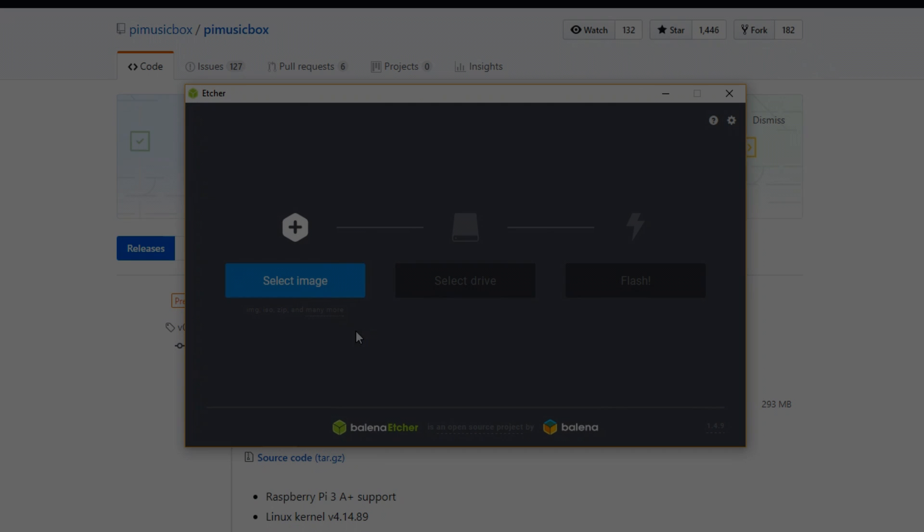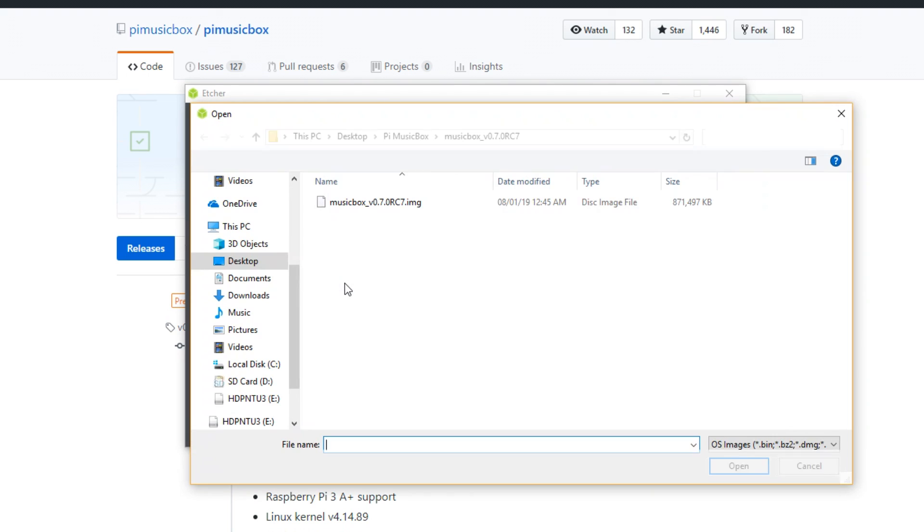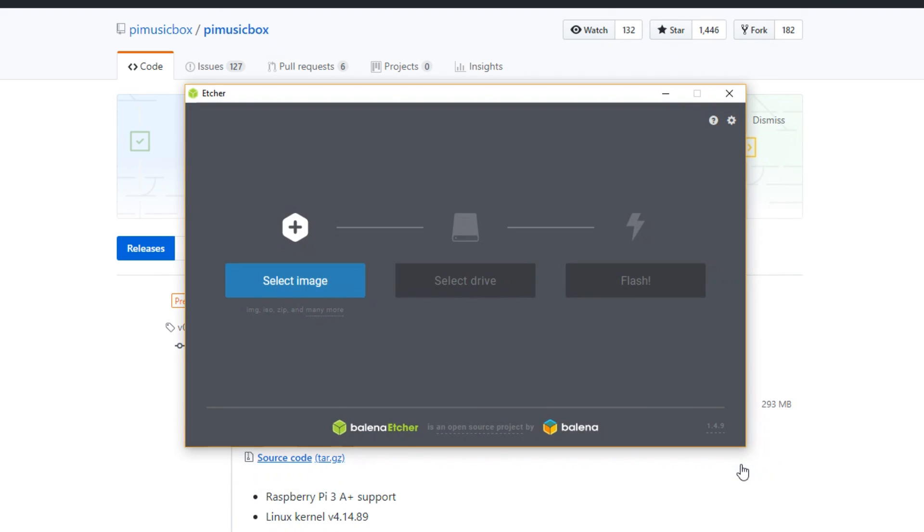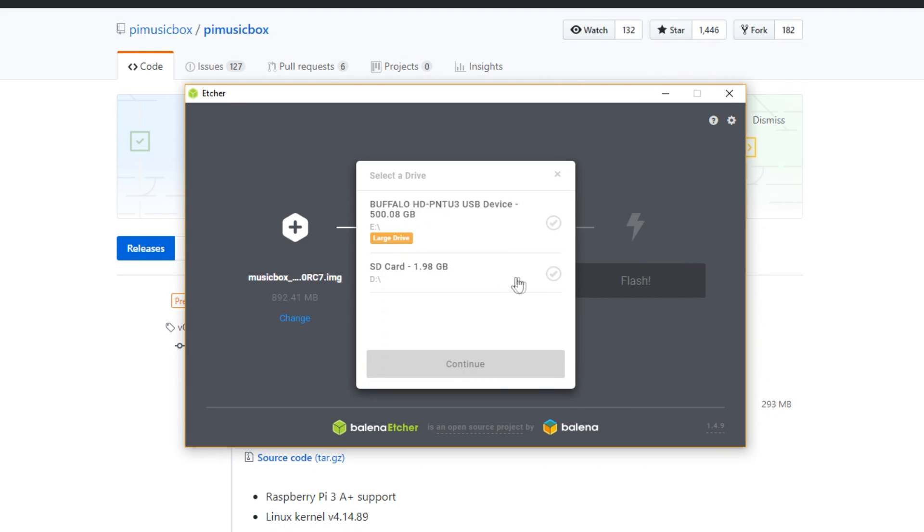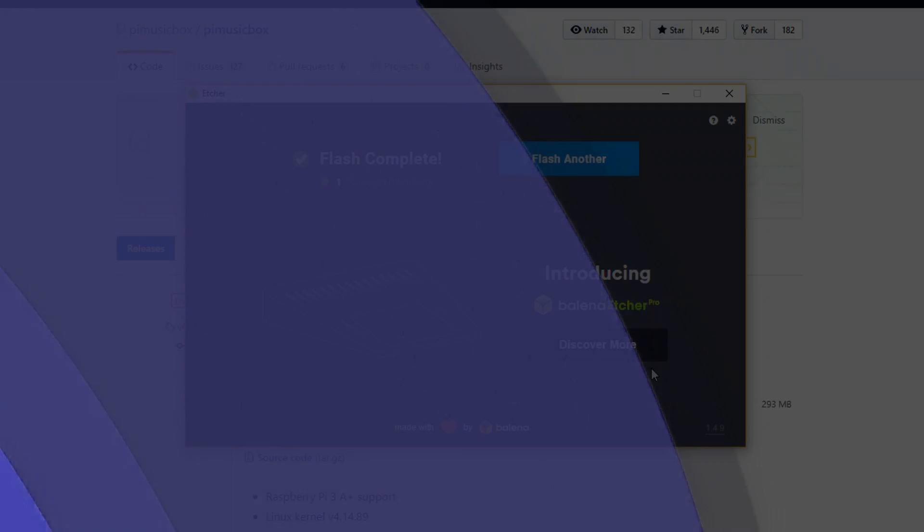Fire it up and click on Select Image. Browse to the location where you saved the image file and select it by clicking on Open. Now click on Select Drive and select your SD card from the list. Click on Flash to begin the transfer of the image file. After the flashing is complete, we now need to configure the Pi so that it can automatically connect to our Wi-Fi network on boot up.